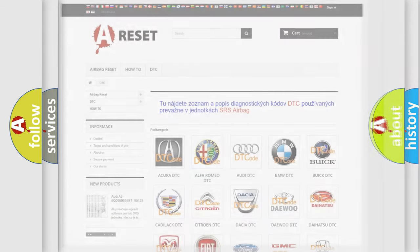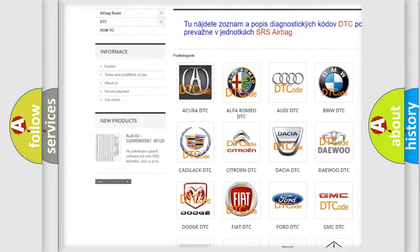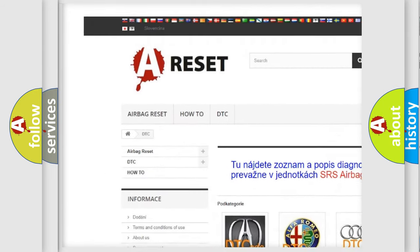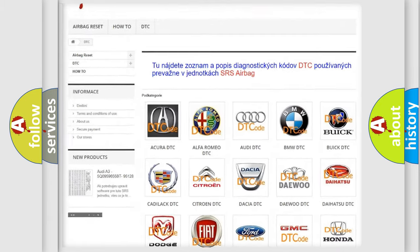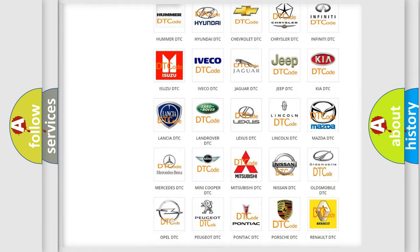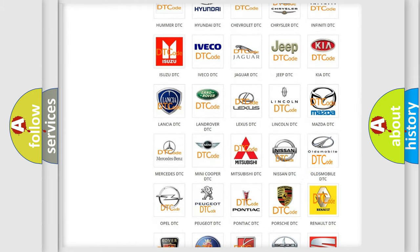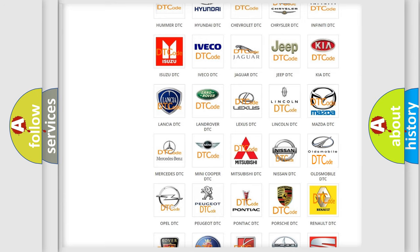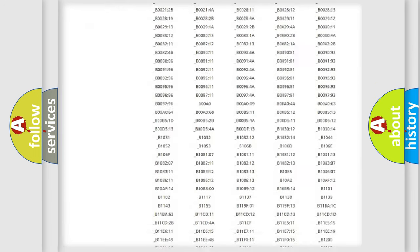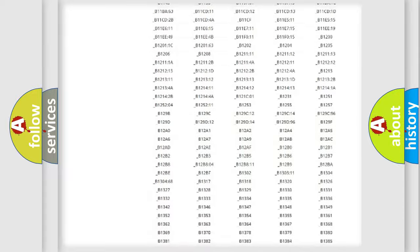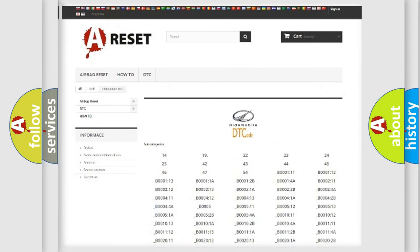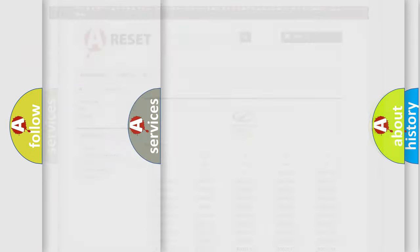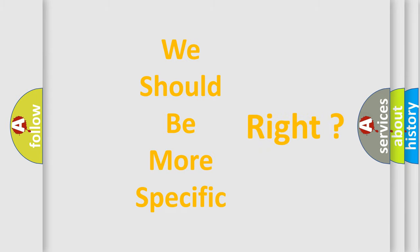Our website airbagreset.sk produces useful videos for you. You do not have to go through the OBD2 protocol anymore to know how to troubleshoot any car breakdown. You will find all the diagnostic codes that can be diagnosed in Oldsmobile vehicles, and many other useful things. The following demonstration will help you look into the world of software for car control units.